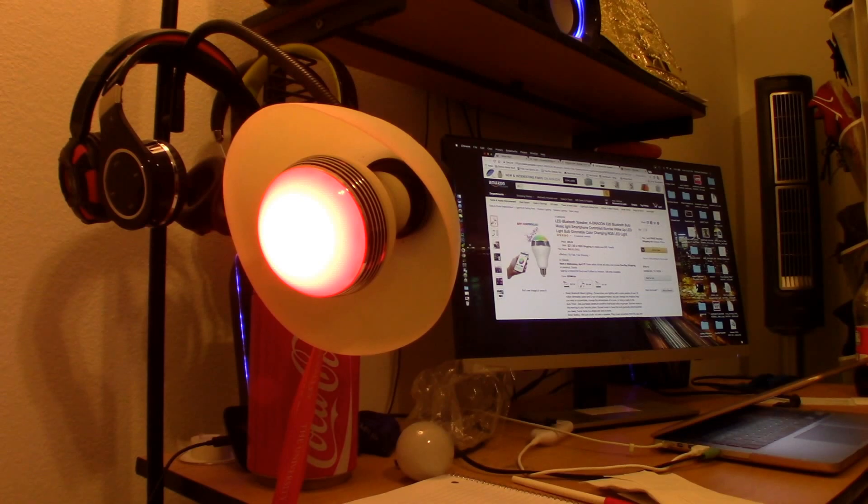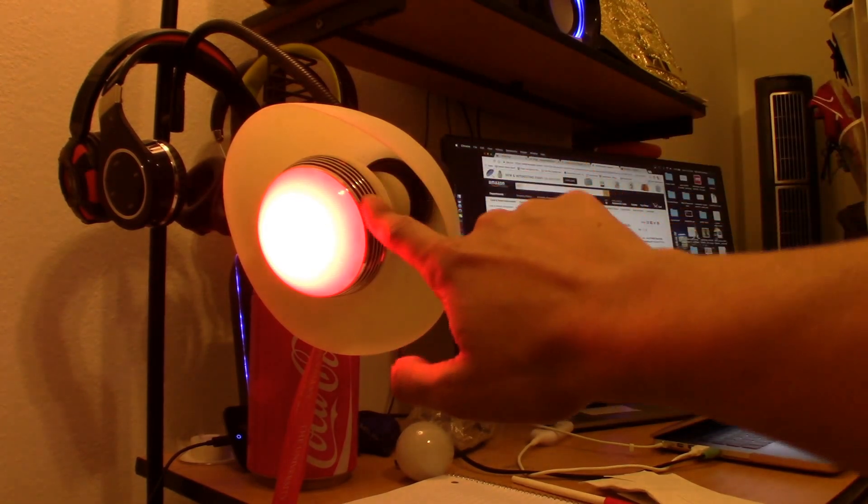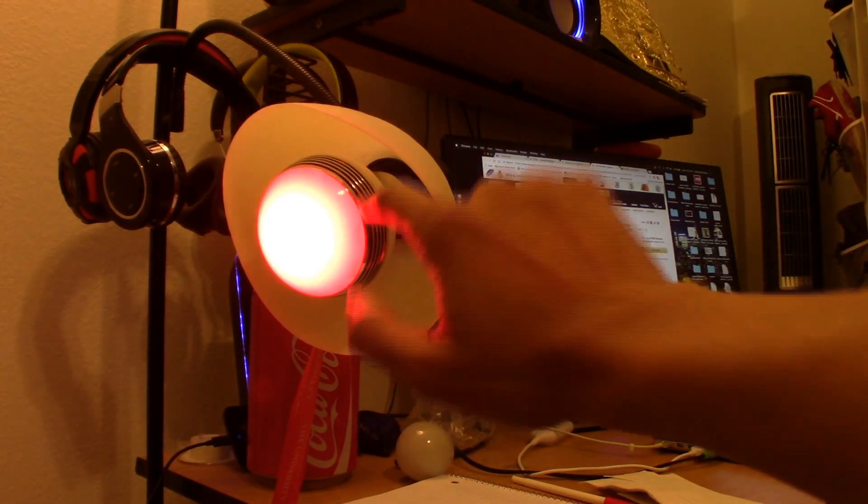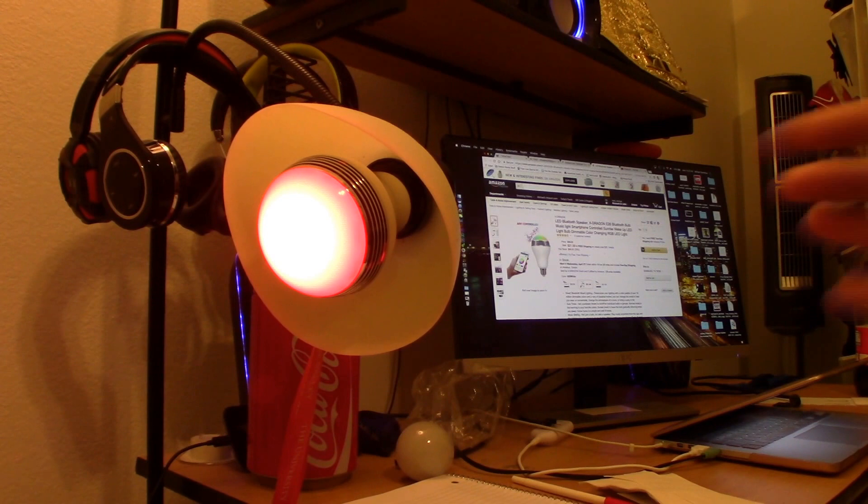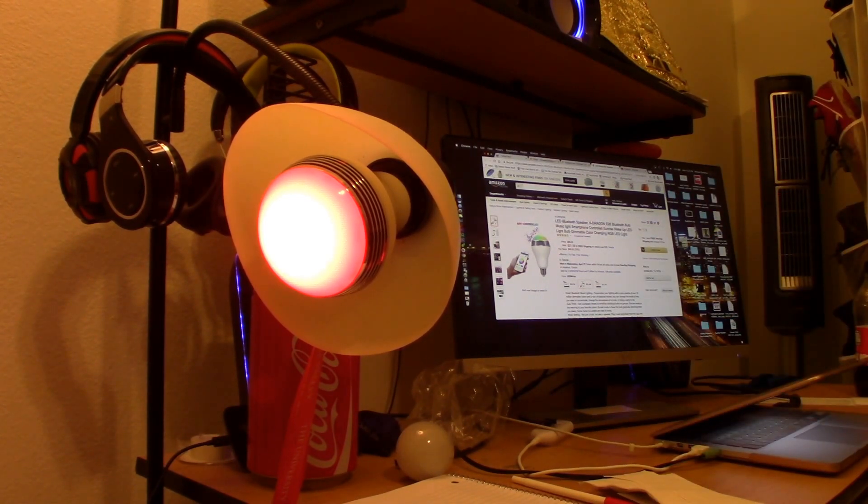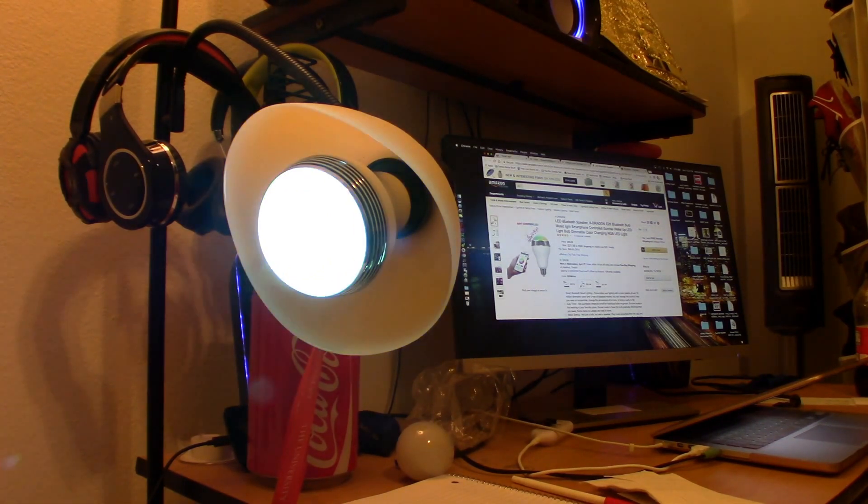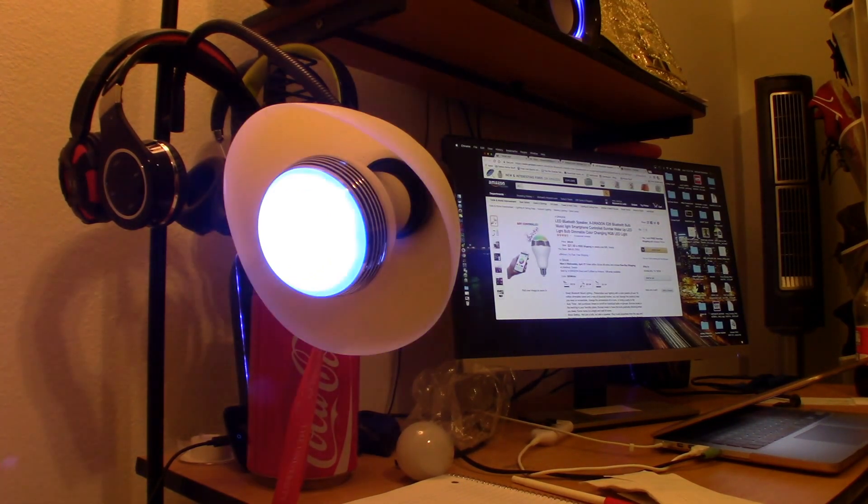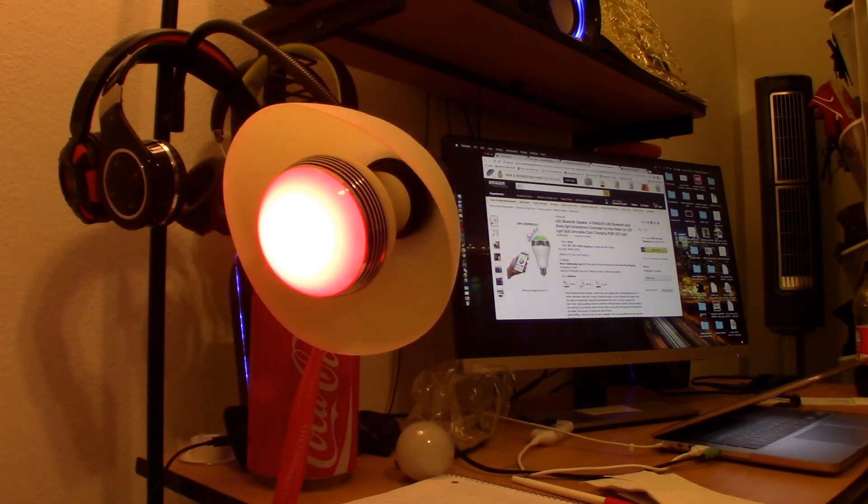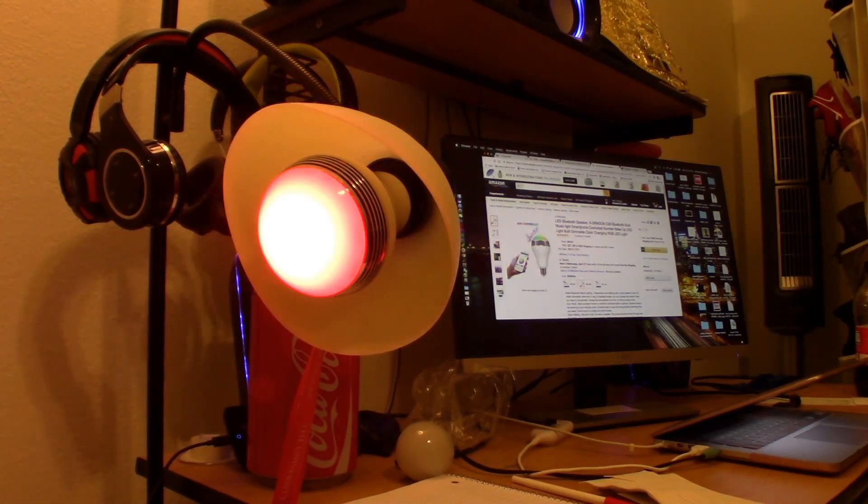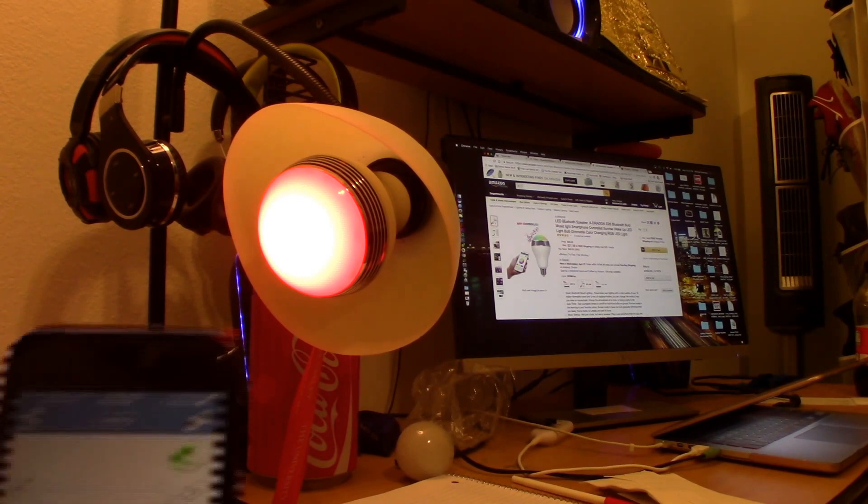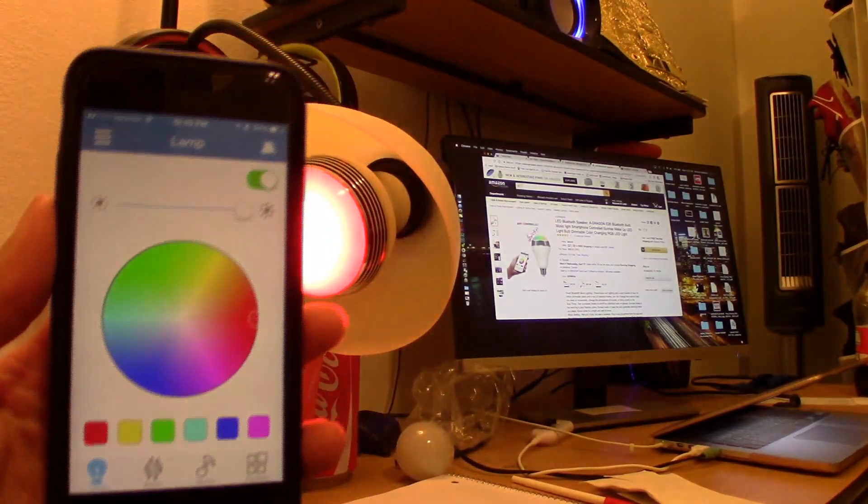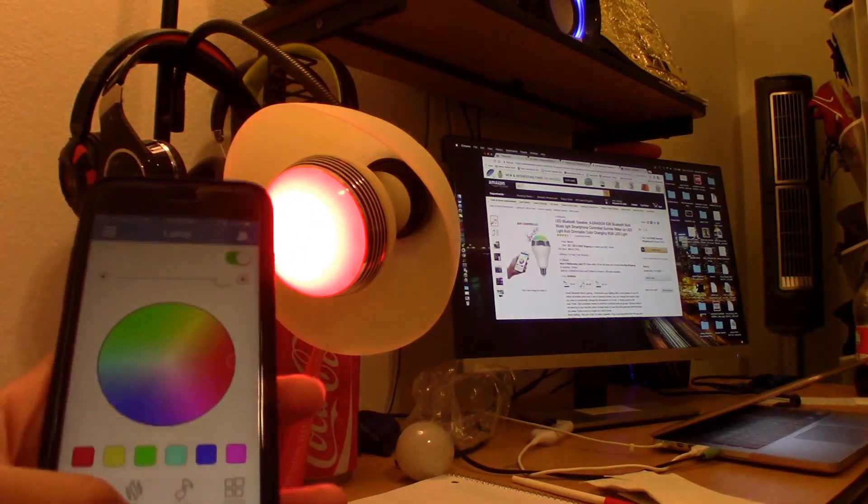Okay guys, so I have the light bulb connected right here, it's connected to my standing lamp, and as you can see there, my laptop and monitor are in the background. I could actually change the different type of colors just by downloading the app. Right now I'm going to try to dim it as low as I can. Right now I'm actually on the app right here.